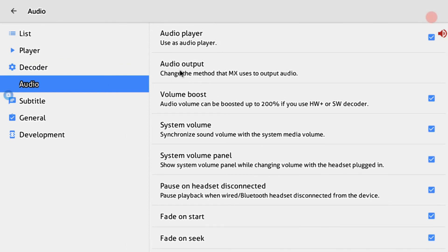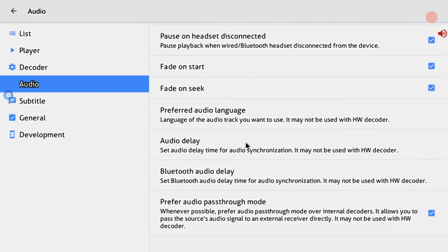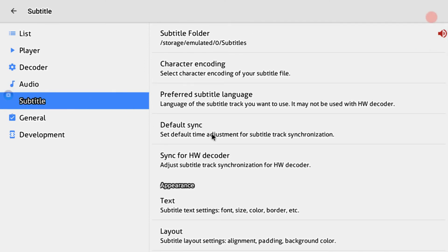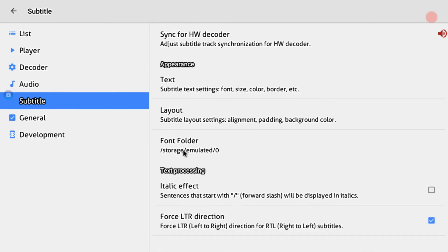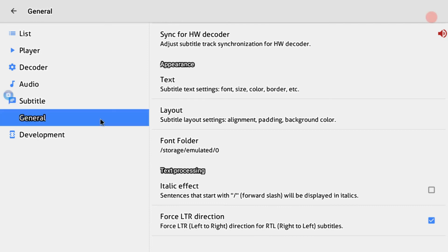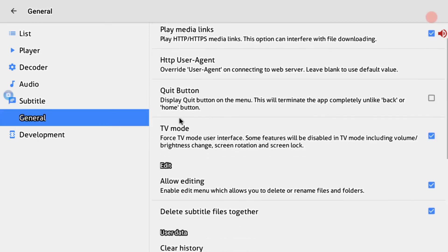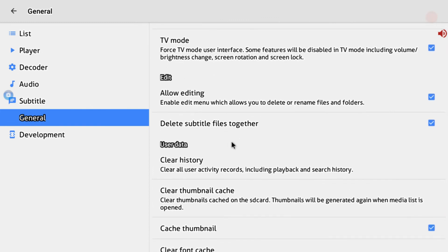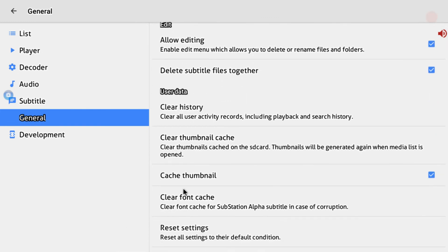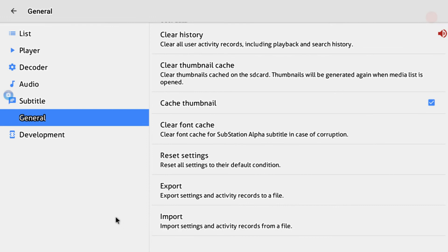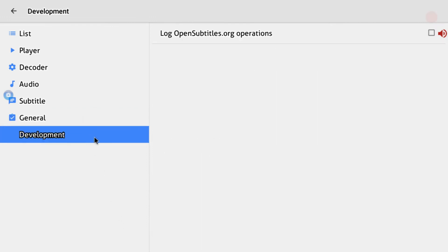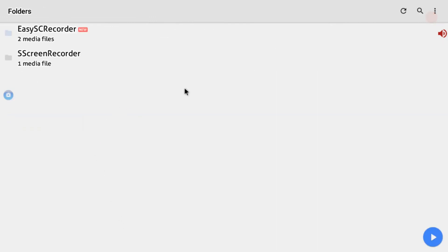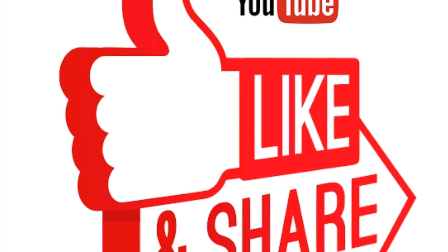I'm going to press volume boost, volume output, and audio. Then I'll press text and font folder. Then press the mobile app and thumbnail. Then press clear history and clear thumbnail. Finally, press reset settings and export using the right button.